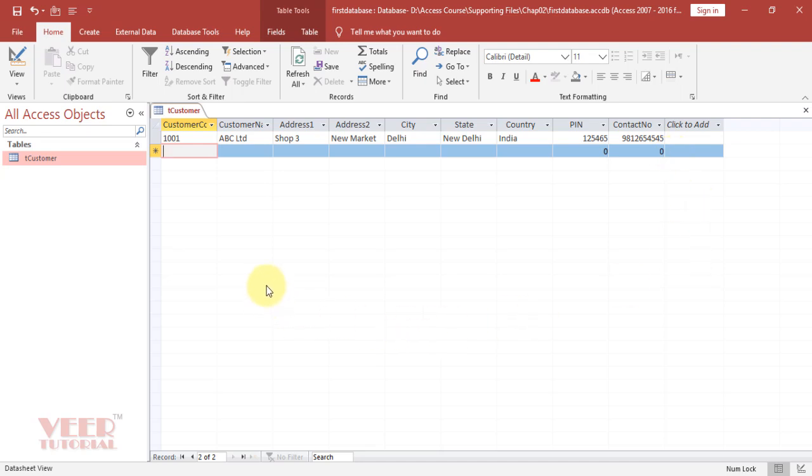By that way we can enter the data directly in the table, but we will create a form and connect that form with this table and we will enter the data using that particular form.